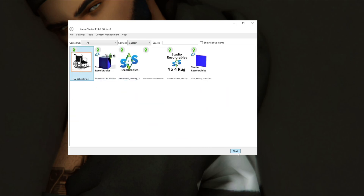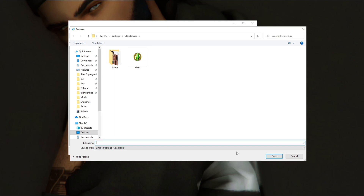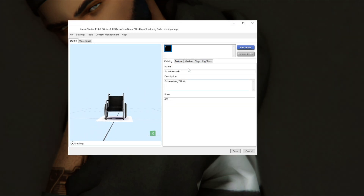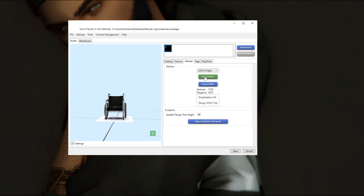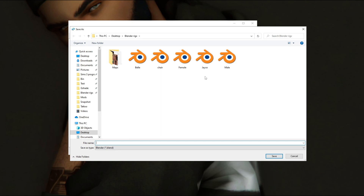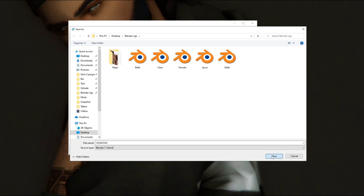Once you have your wheelchair selected, hit Next. You have to create a package file every time you export something, so we'll just call it 'wheelchair' and hit Save. Here's the wheelchair — we're going to go to Meshes and Export Mesh to create our Blender file. This tool will name it 'wheelchair' and then I'm going to hit Save.